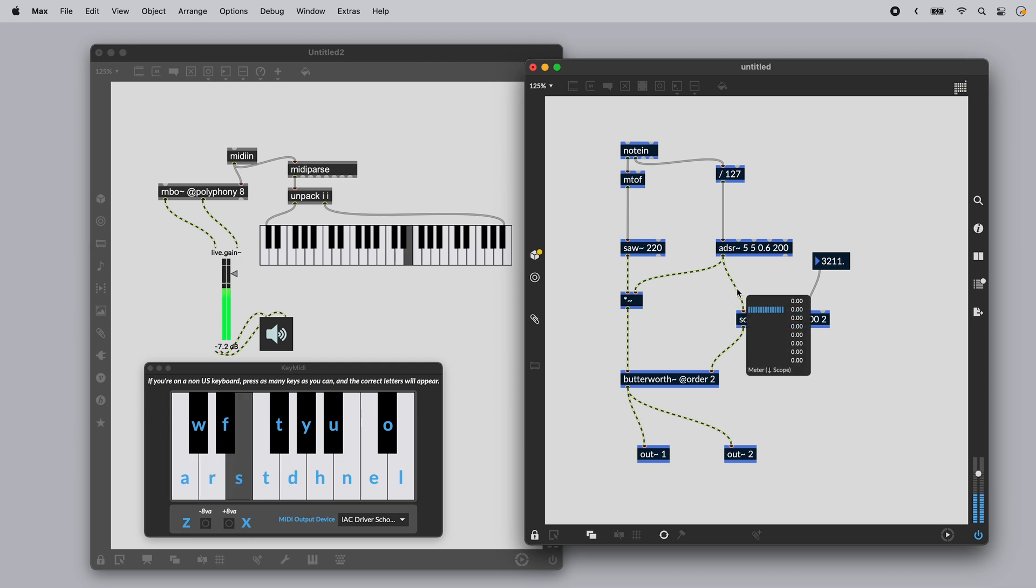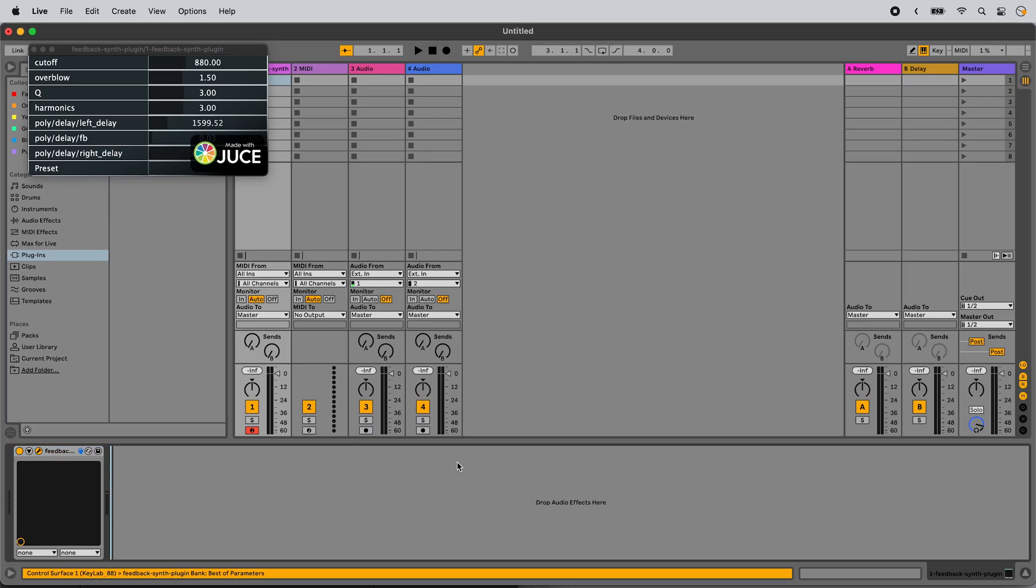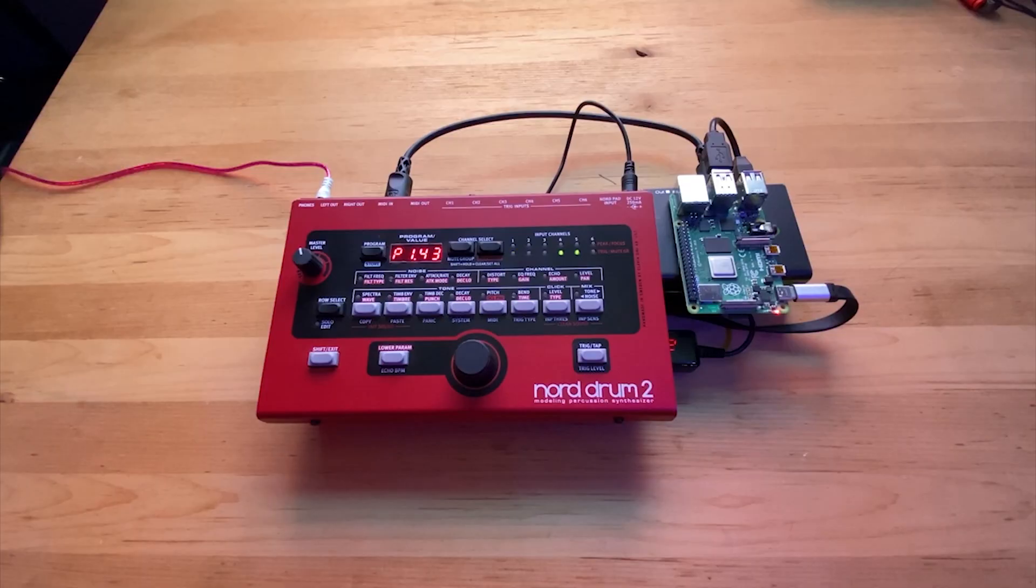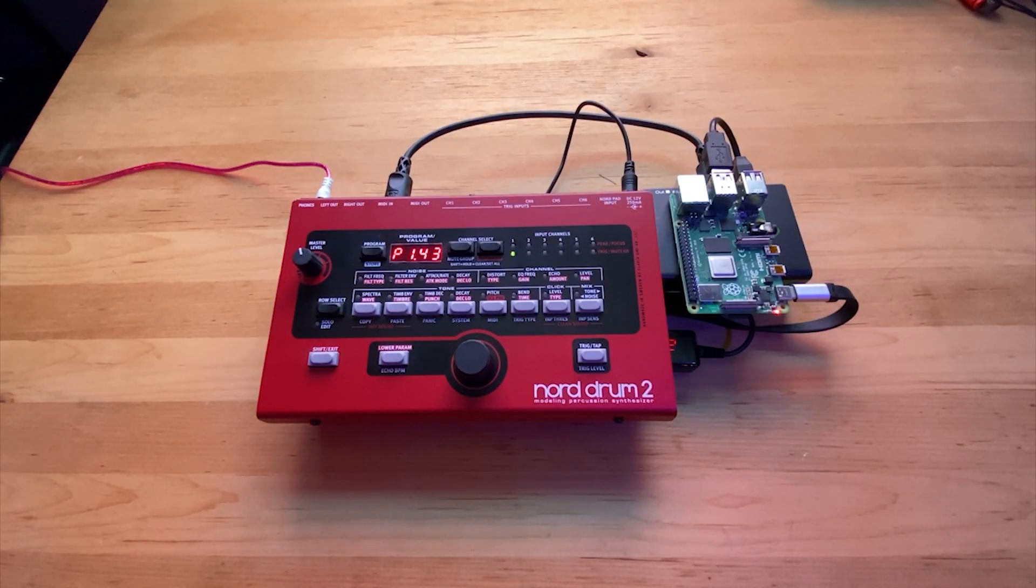Without writing any code, you could export an audio plugin that will run in another digital audio workstation, or run your Rainbow patch on a Raspberry Pi.